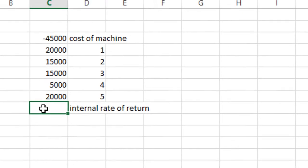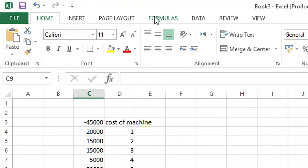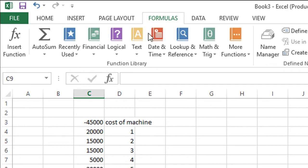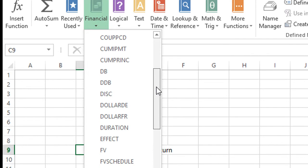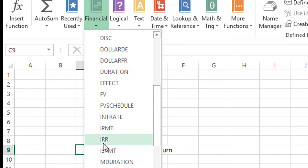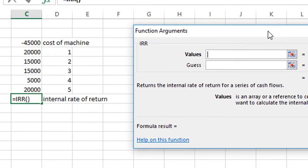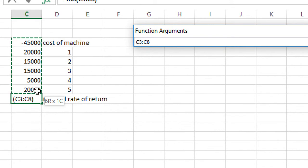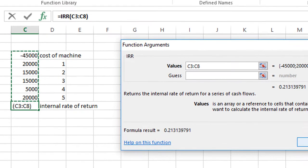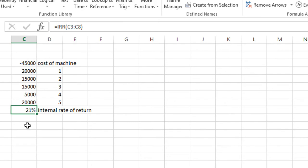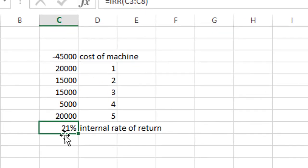Now select any cell and go to Formula, then go to Financial. Here find IRR — click on IRR. Now select your data area and click OK. Like this, you can get the IRR calculated in Excel.